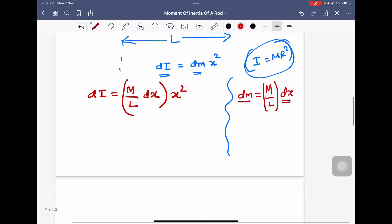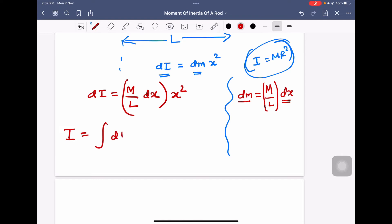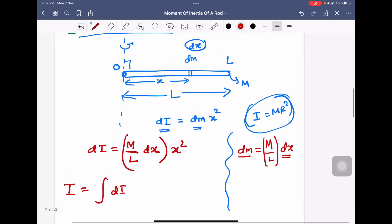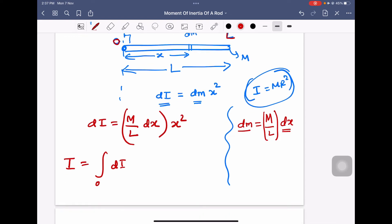To calculate the total moment of inertia, I should integrate all the small moments of inertia from 0 to L. Therefore, I is equal to the integration from 0 to L of (M/L) times x squared dx.